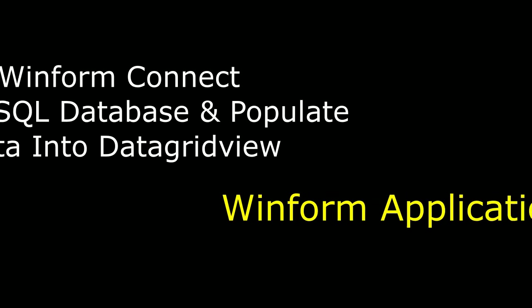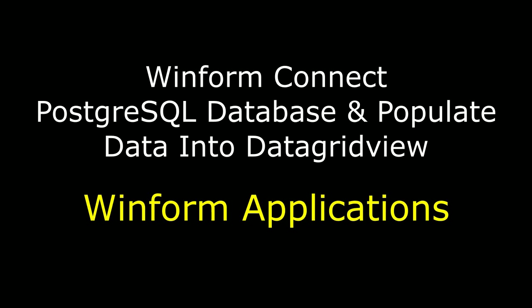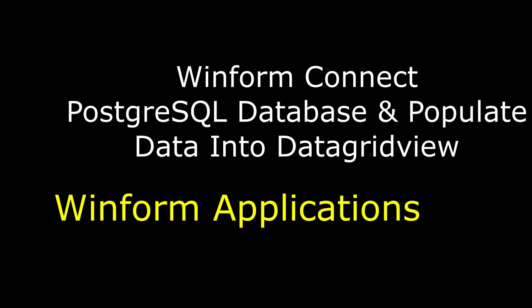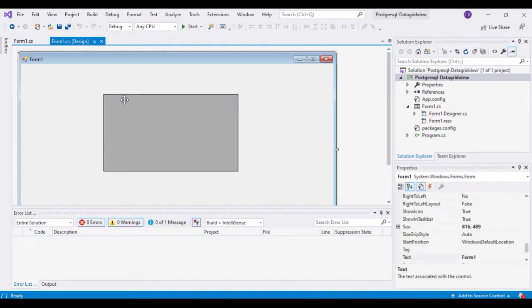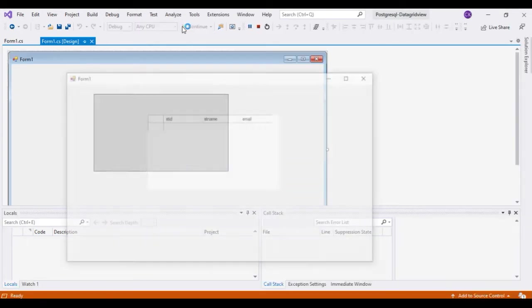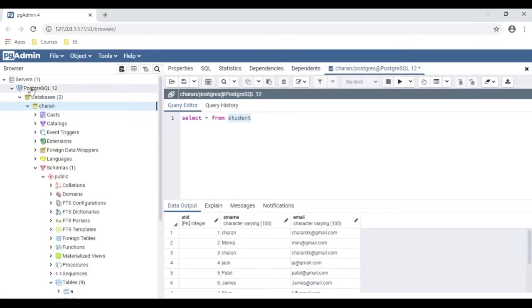Hello friends, welcome to my channel. This is Charan. In this video tutorial I will explain how to connect a PostgreSQL database in a Windows application and display records in a DataGridView control. We got the output here — the records are displaying in the DataGridView control from the PostgreSQL database. The table name is 'student' with three columns: student ID, student name, and email.